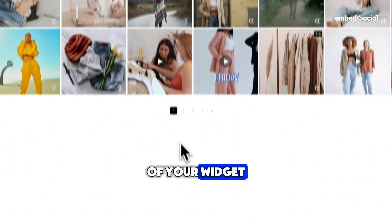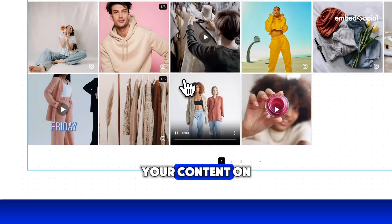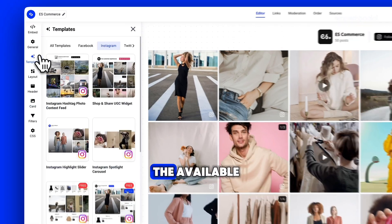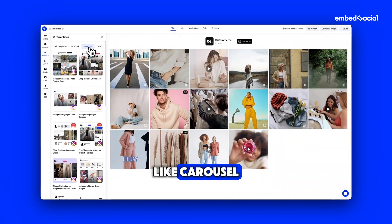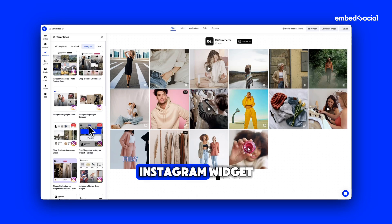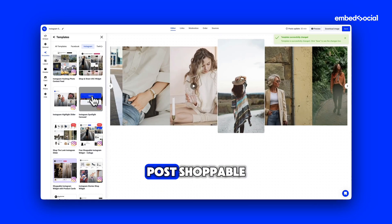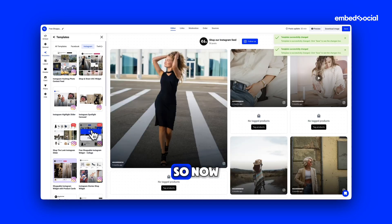This is the back-end view of your widget where you can customize and manage your content. On the left-hand side, explore the available templates like carousel or the shoppable Instagram widget. This is great if you want to make your Instagram posts shoppable — and that's what we're going to select.